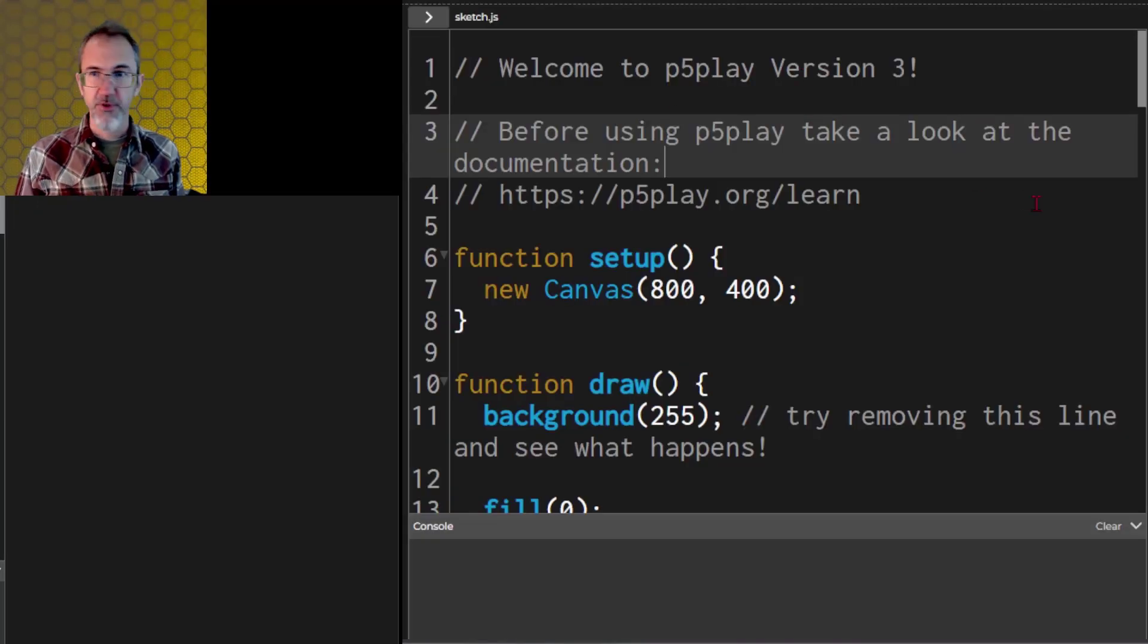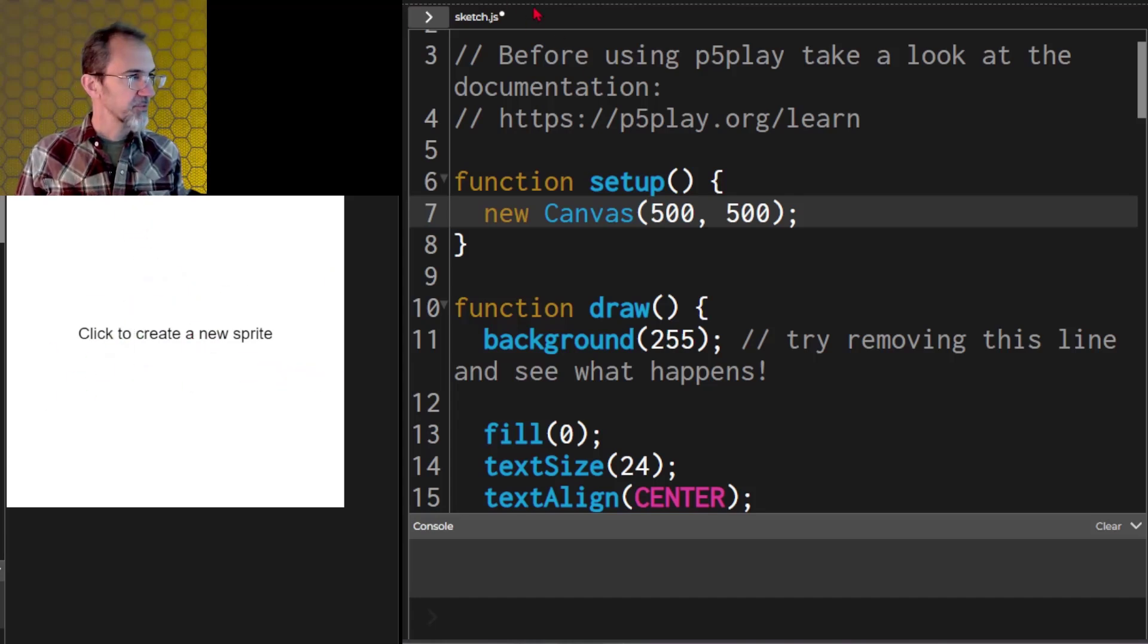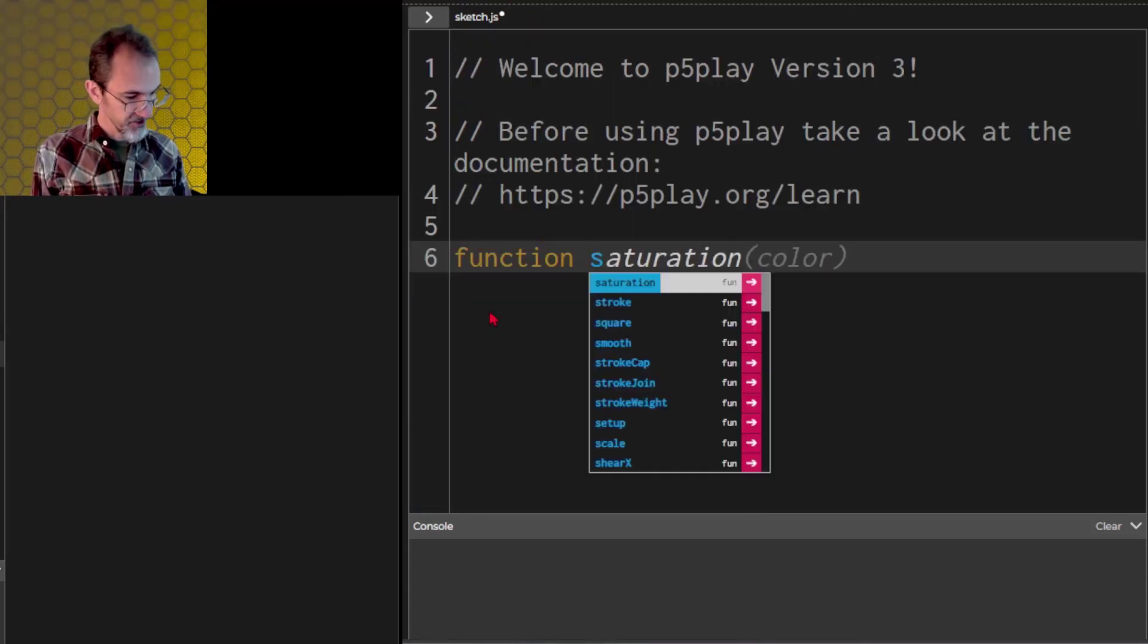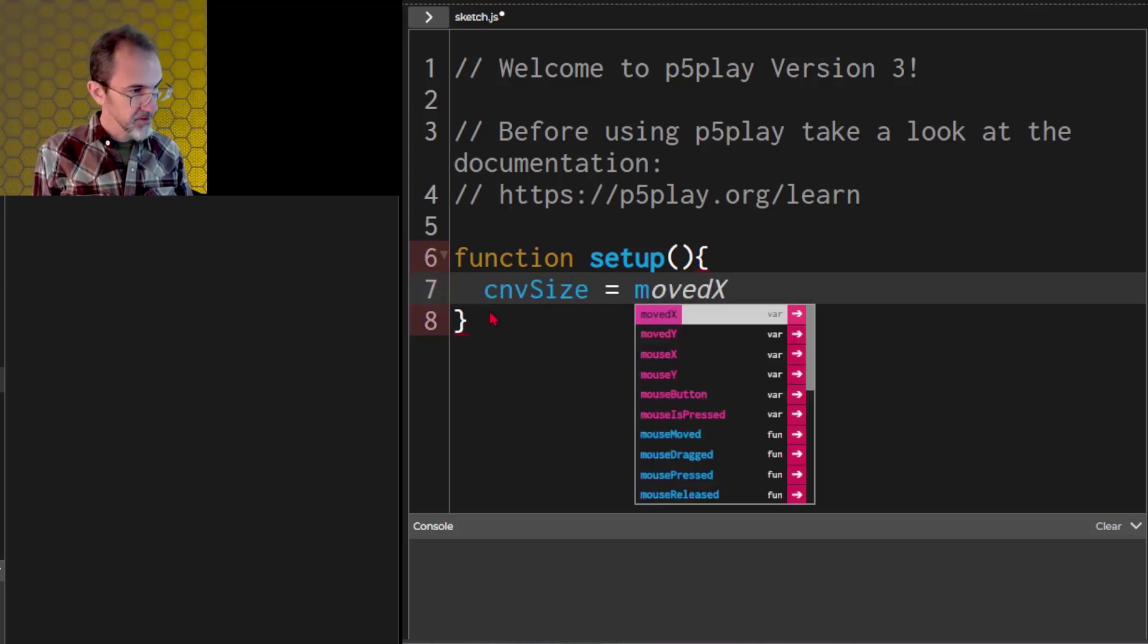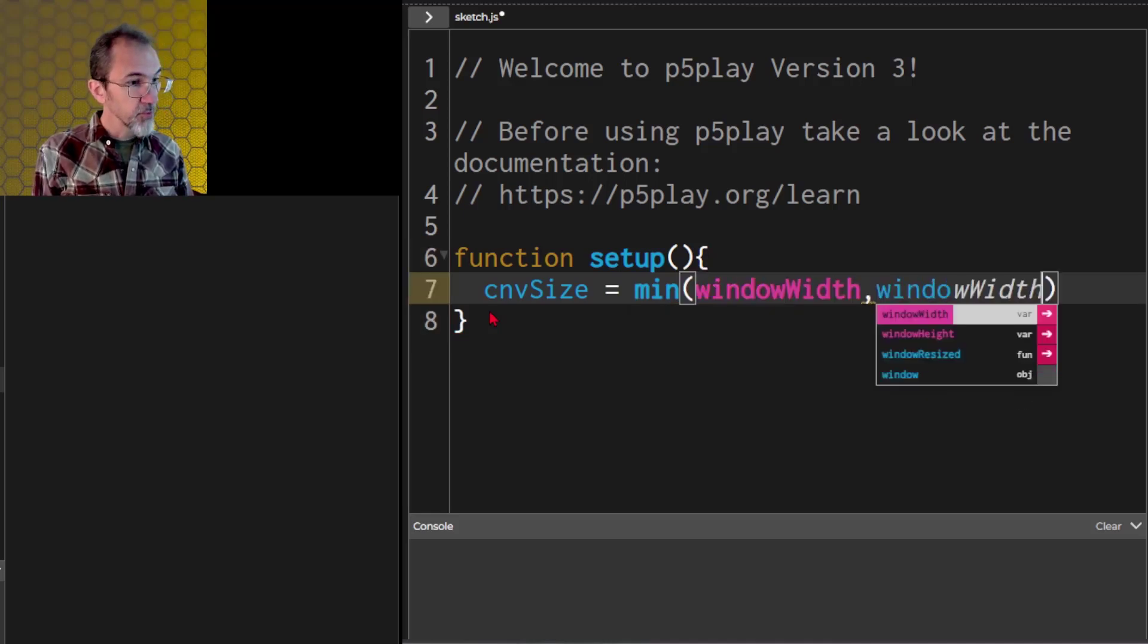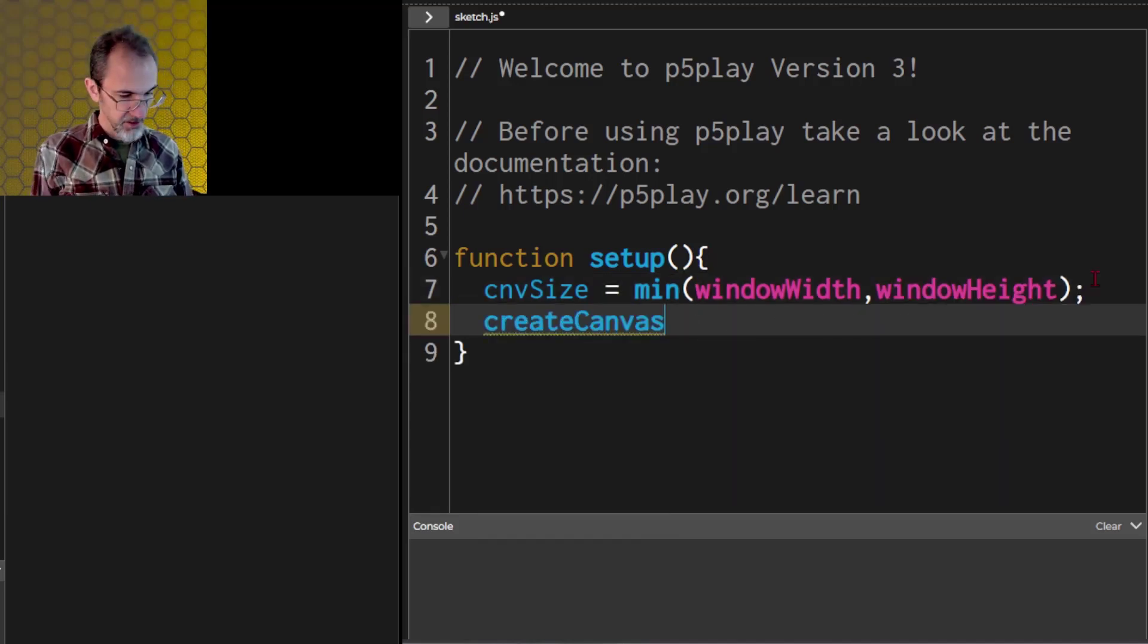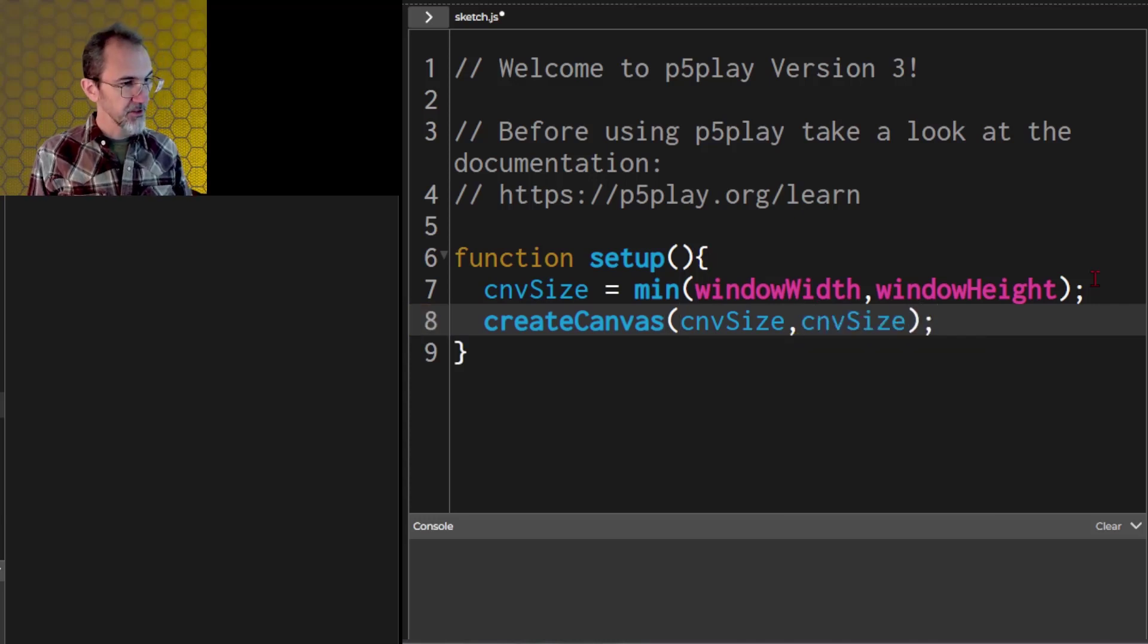Let's get started with our falling blocks example. If we go to the P5 Play website, we can scroll down and open P5JS. It's going to give you an example, but we want to do our own thing, so let's just get rid of all of this. We'll start with our setup function. We'll do a little coding that grabs the canvas size: min window width, window height, then create canvas with canvas size, canvas size. So that'll create a square canvas.